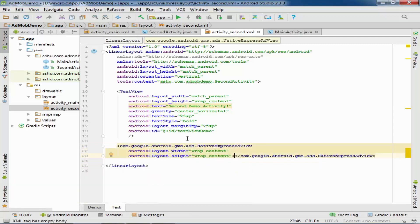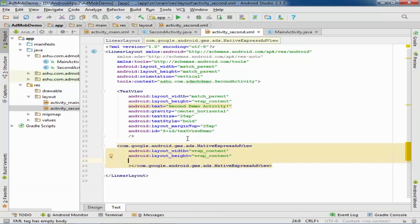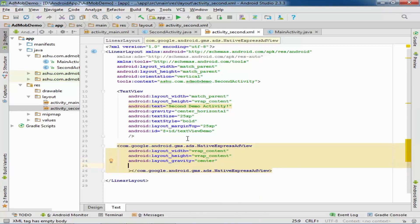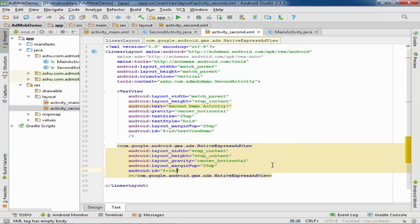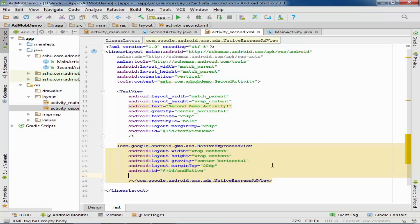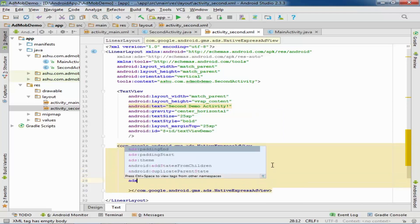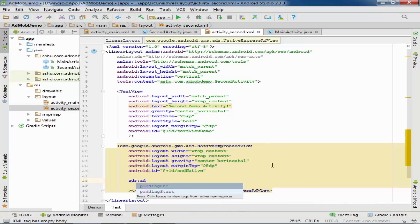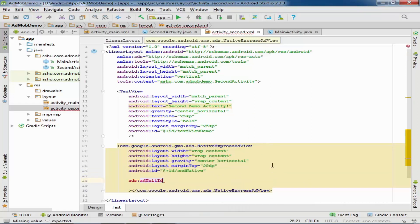Change the XML namespace to ads. Now we will include the NativeExpressAdView here. Provide some gravity — layout gravity center horizontal — and provide a margin from top of 25dp. Provide an ID of 'second_native'.